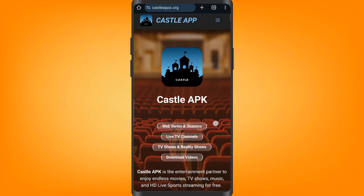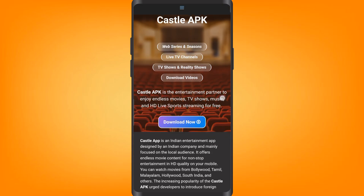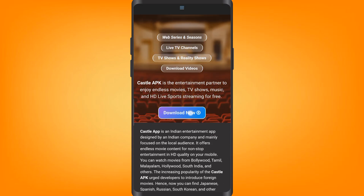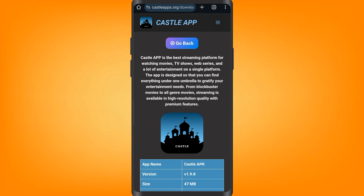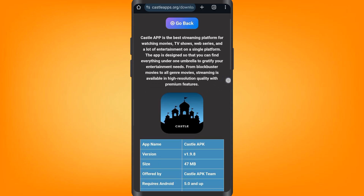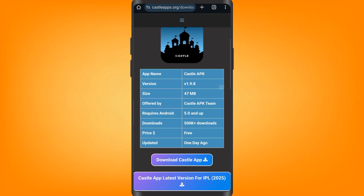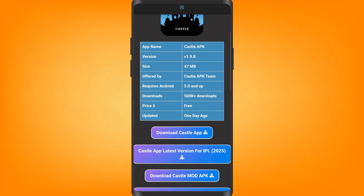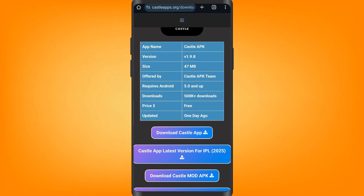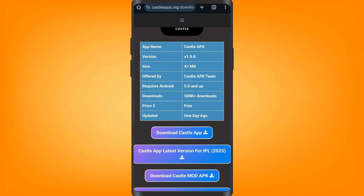After that just scroll down, then click on 'Download Now,' then go ahead and click on 'Go to Download Page.' Then scroll down again and click on 'Download the Castle App.' After that just give it a minute to download.